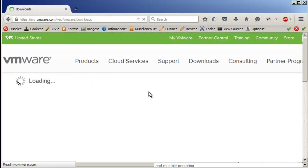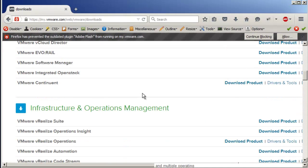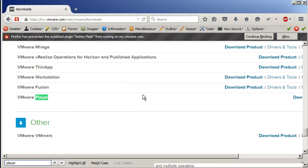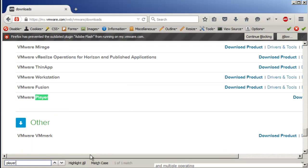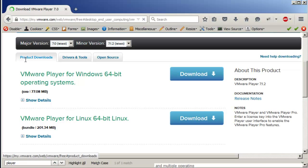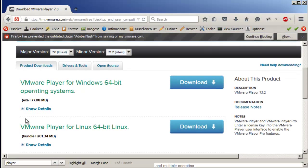Download VMware Player. You can just do a search here. Here's the VMware Player — just click on 'Download Product'. Here it is for Windows 64-bit. It's probably not displaying the 32-bit option because I'm on Windows 64-bit, or they may have discontinued that.